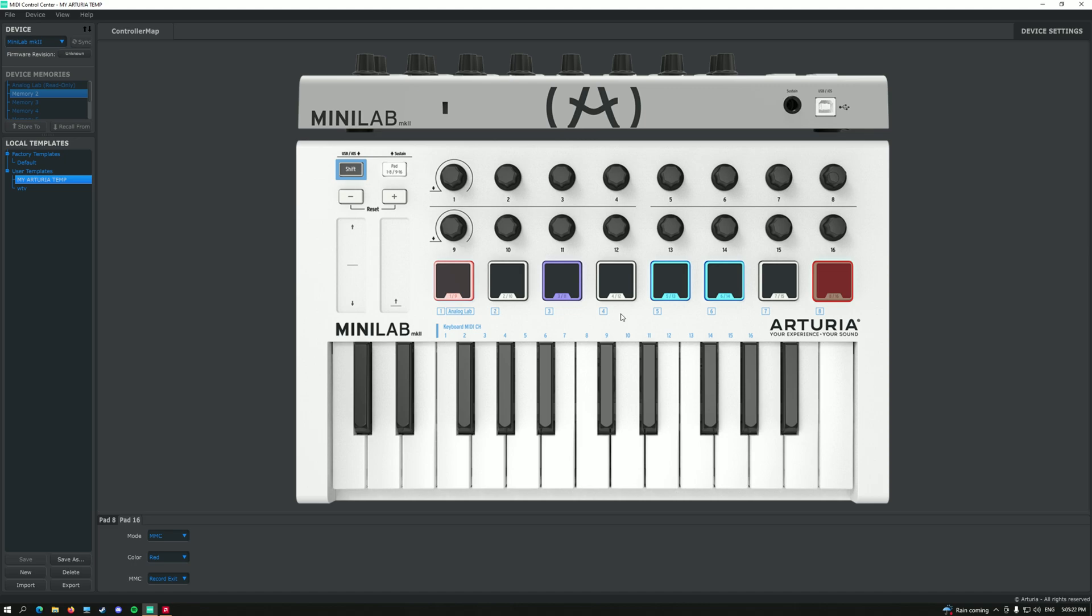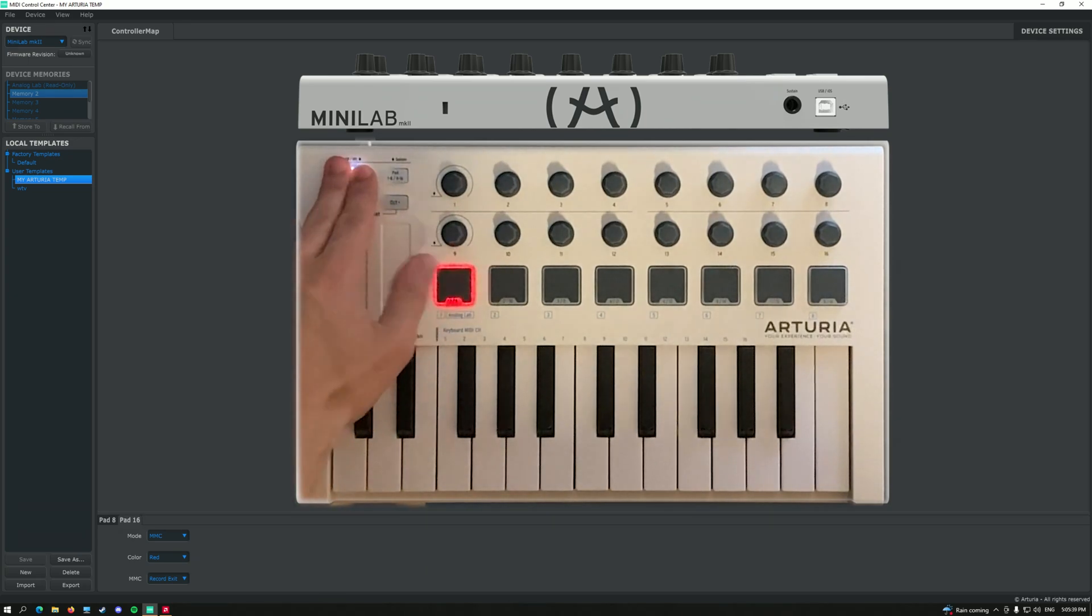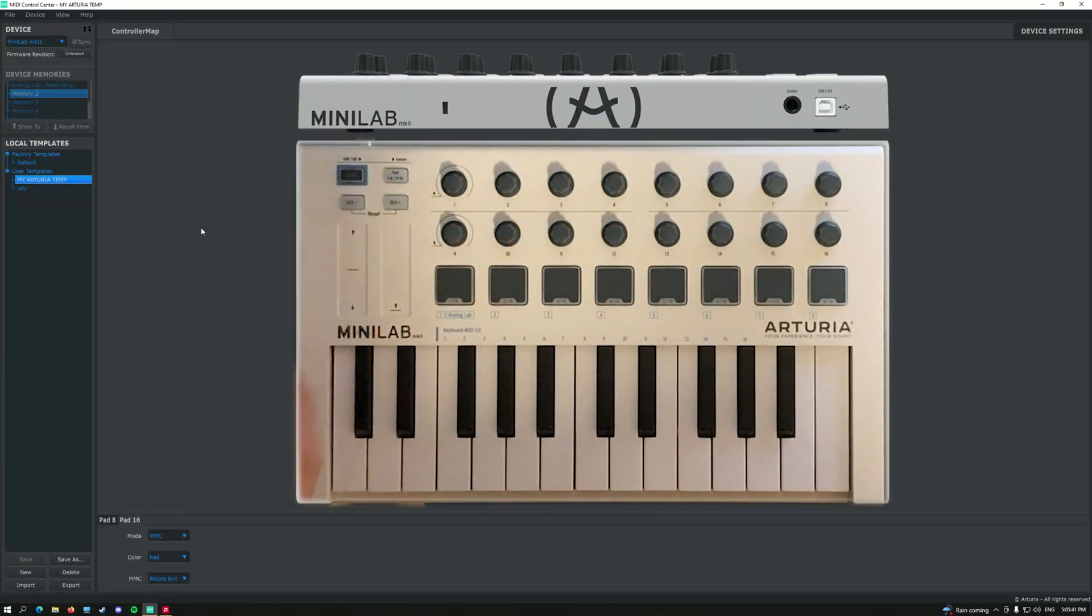By the way, always check if you are in your own template. That is, after configuring everything, you want to save, and you want to press on memory 2, and press store 2. And so, every time you want to access this template, you want to hold shift and press on the second pad.